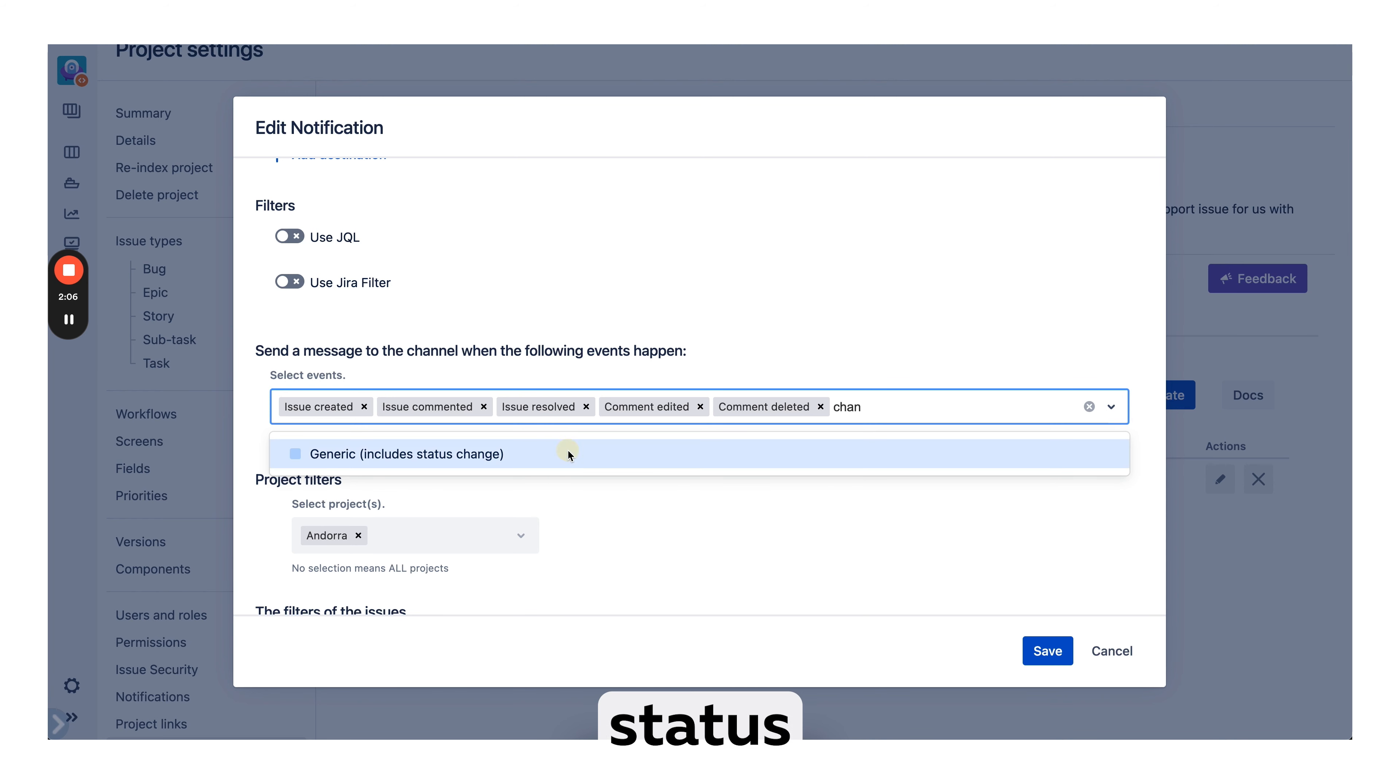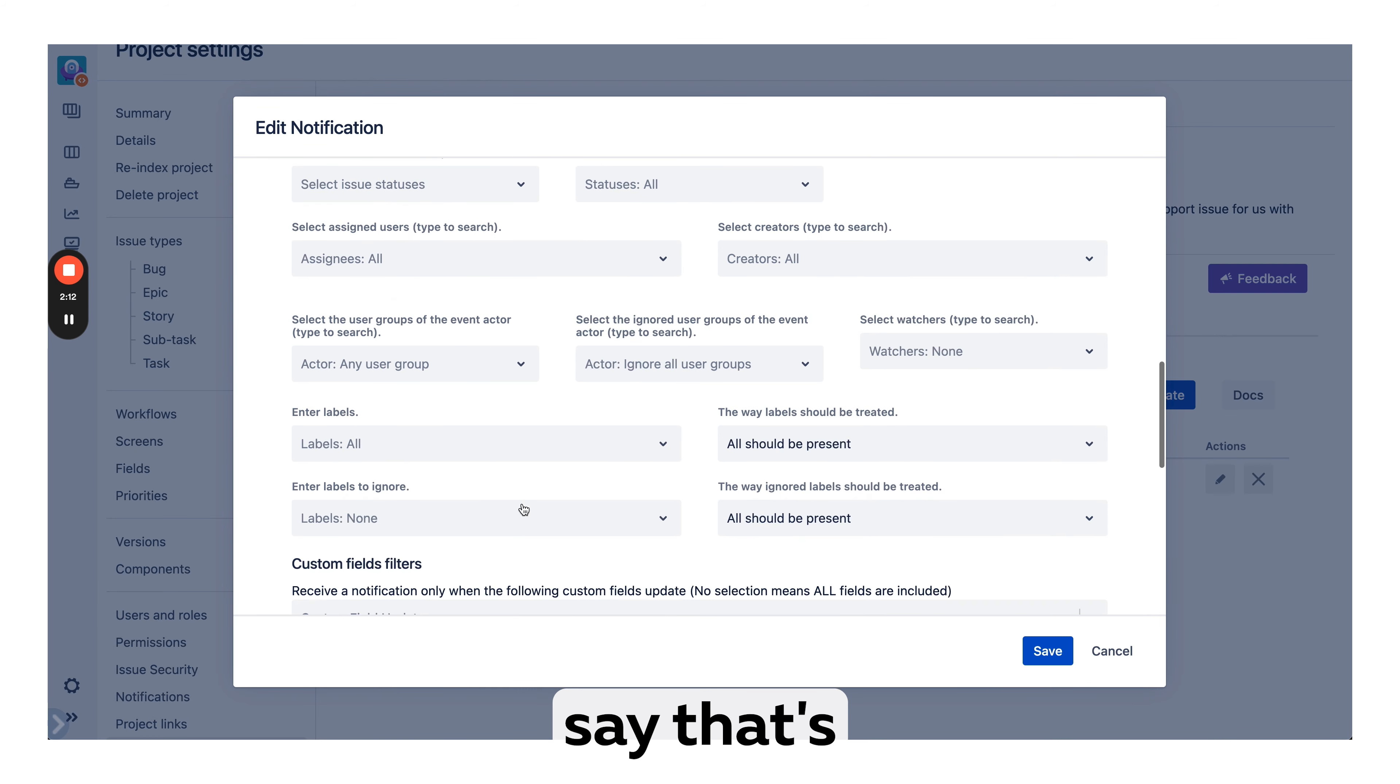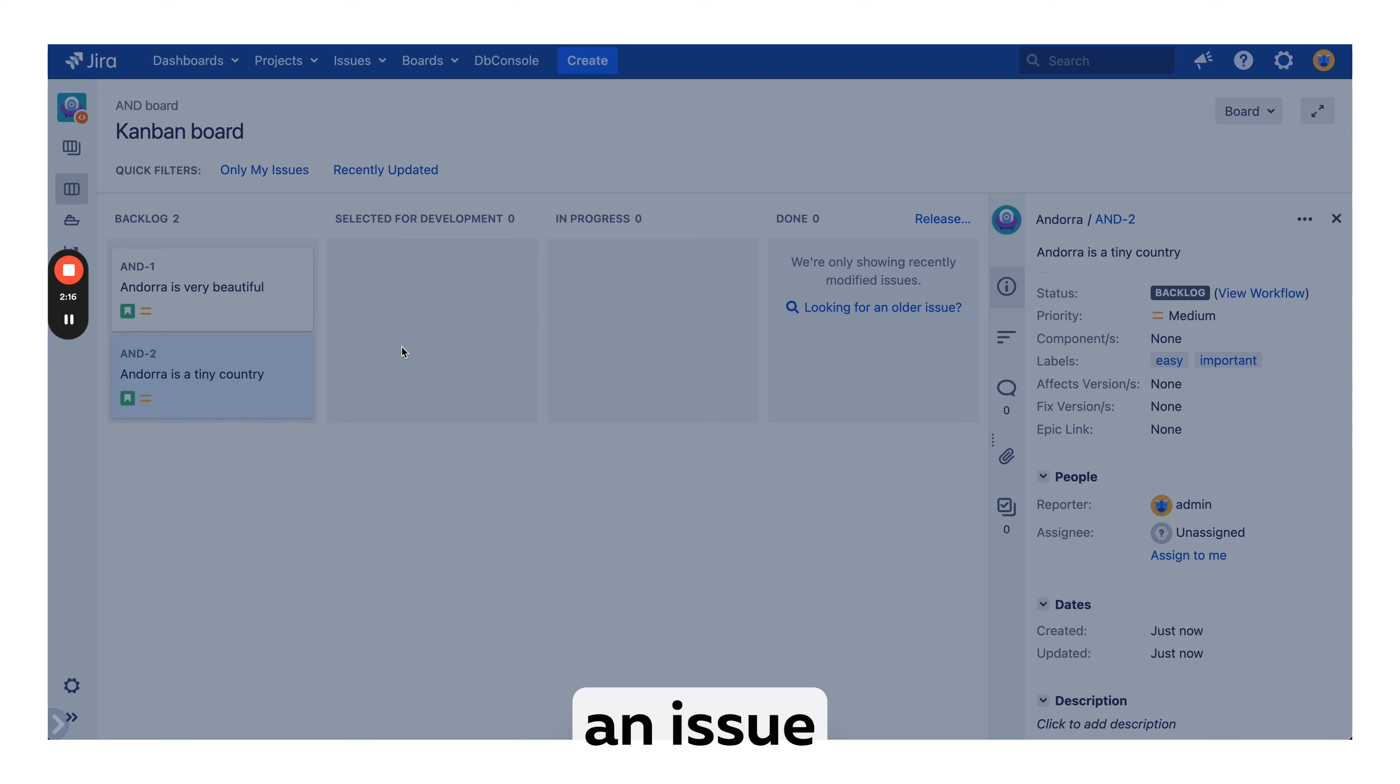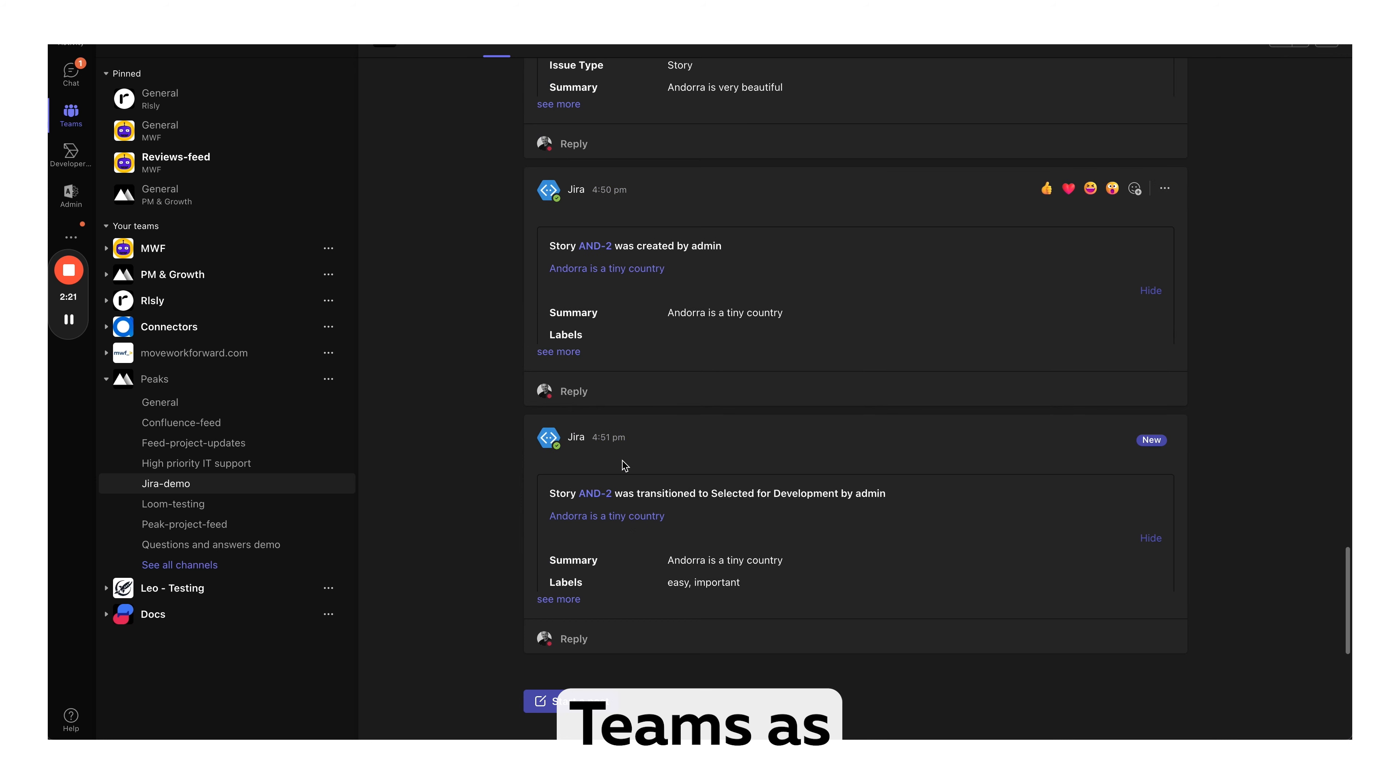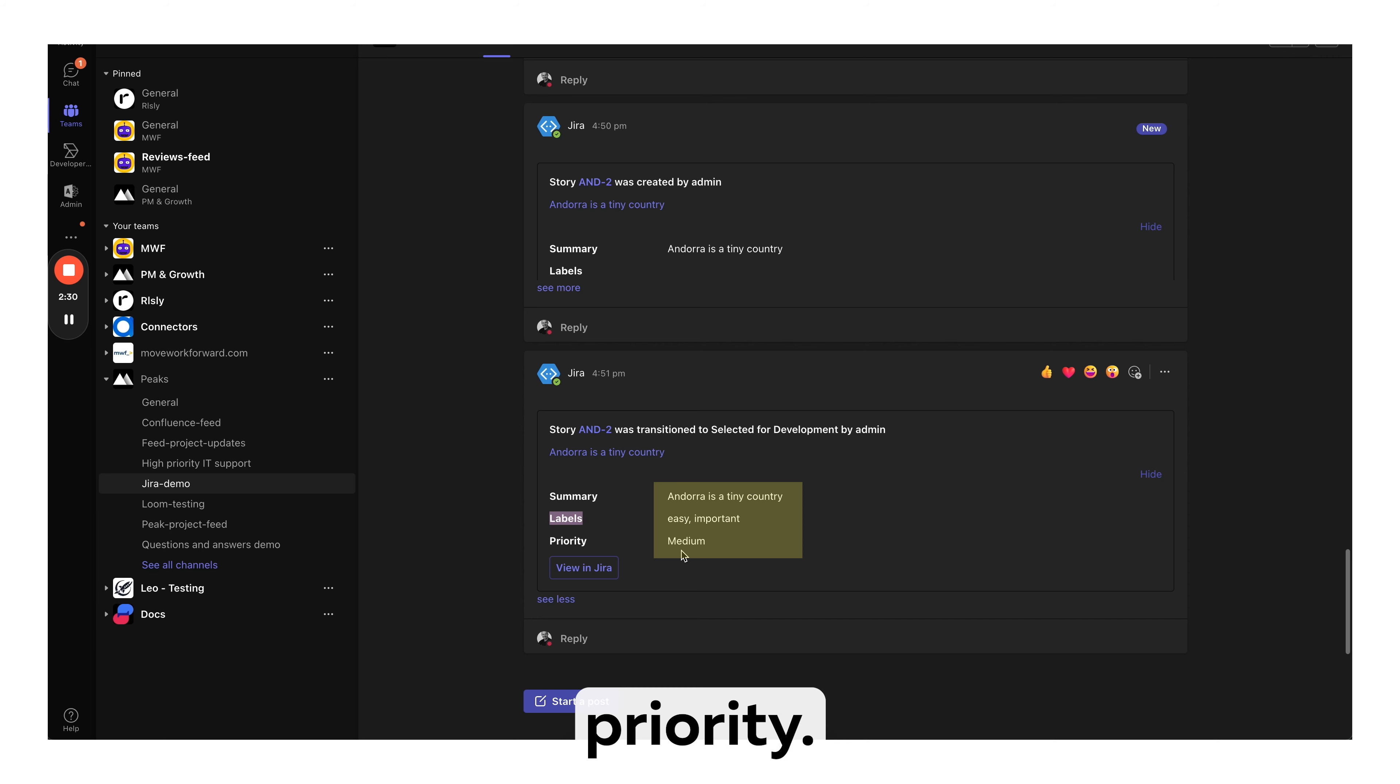If your status changed, then let's say that's it. Let's save and transition. This would result in a notification in Microsoft Teams. As you see, it says story 2 was transitioned from to selected for development by admin. Here's our labels, summary and priority.